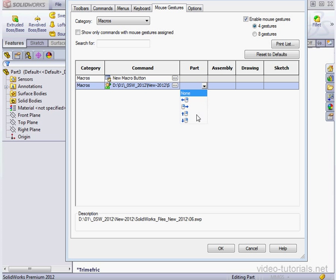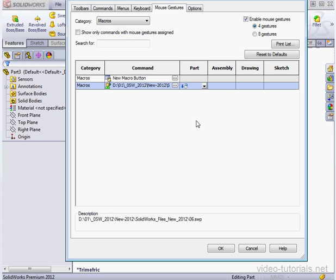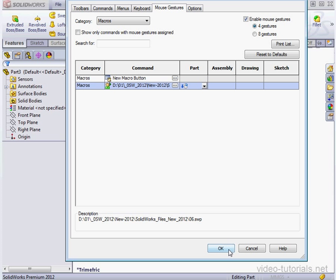Now in the Part environment, I'll assign the bottom position to the macro I just created. Let's click OK and see how it works.